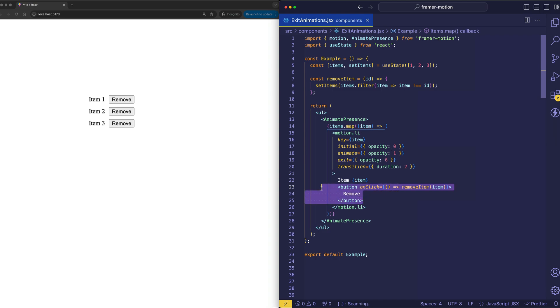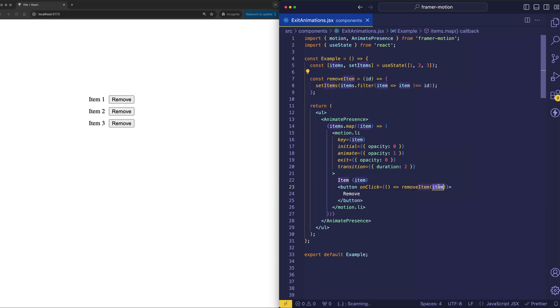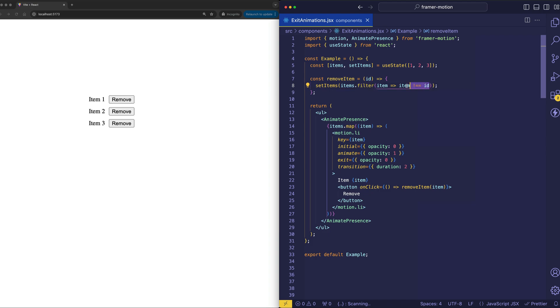Now when a button is clicked on one of these list items, we call remove item, which we've defined up here, and we pass in the item itself, which is just a number from this array. So the item comes in as the ID, and we call setItems to update this array by using JavaScript's filter method. And here we're checking whether or not the ID that was passed in matches the item. Because if it does match the item, we're going to filter it out of the array.